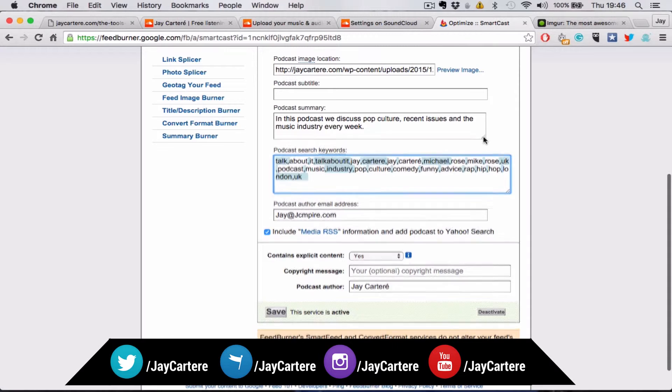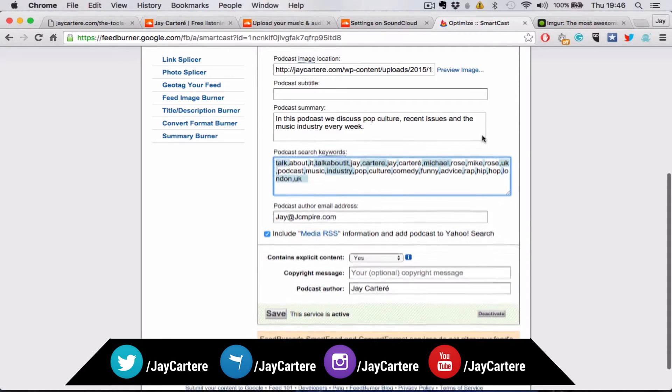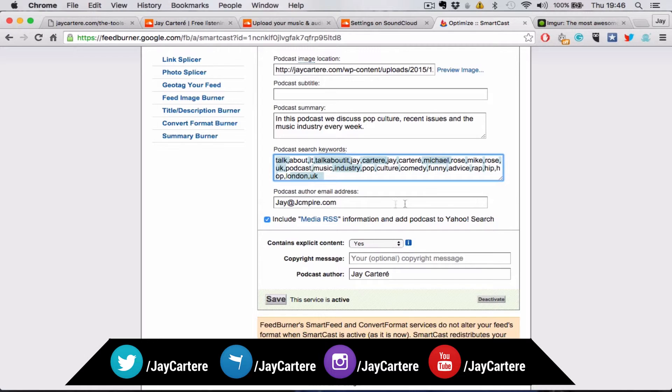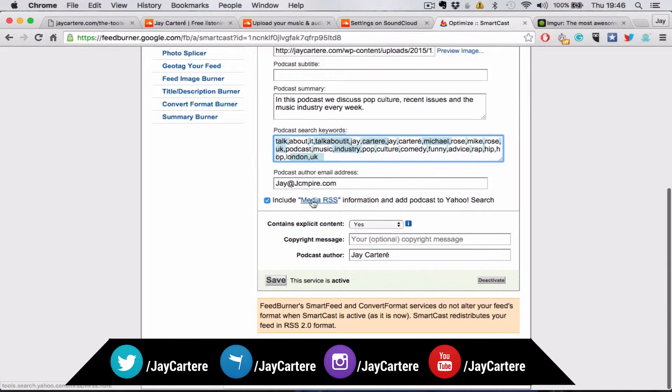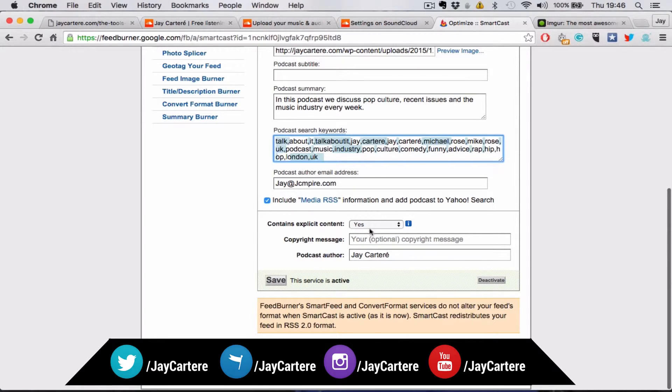Just put anything that relates to your podcast. And then put your email address. Include media RSS information. I've just done that, I don't even know what it does.